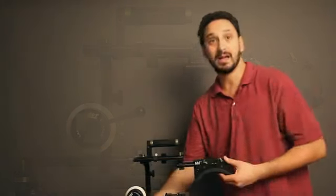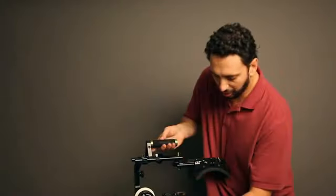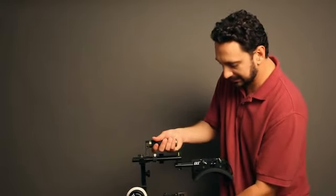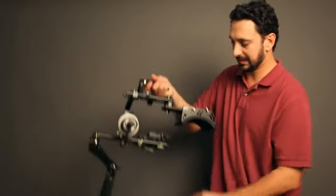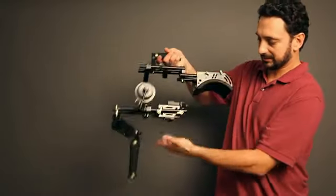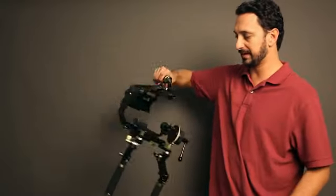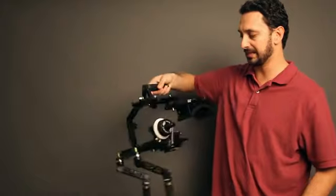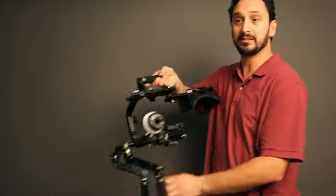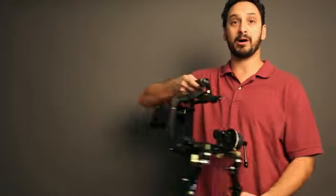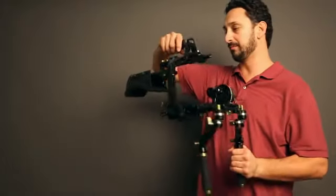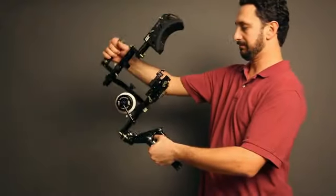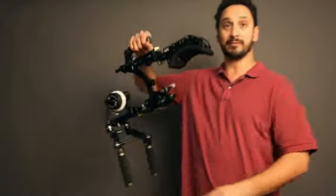The way I have my rig configured is all with Manfrotto RC2 plates. It allows quick release both here and here, really quite easy for most of my setups. Very inexpensive, and I can put them on jibs, cranes, dollies, everything.